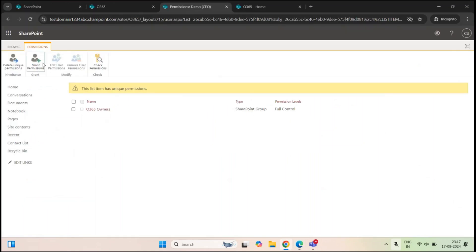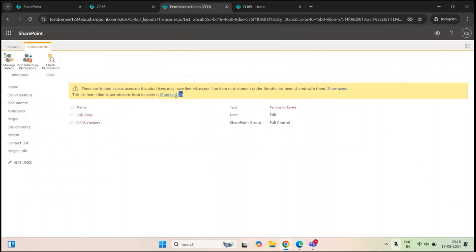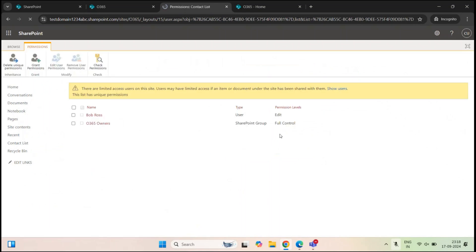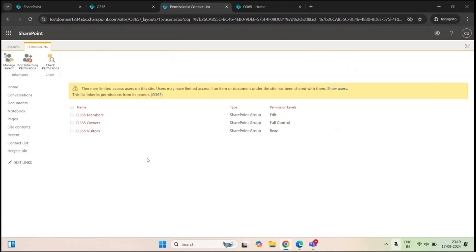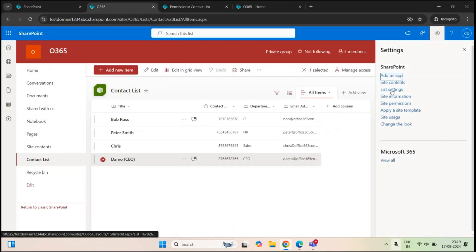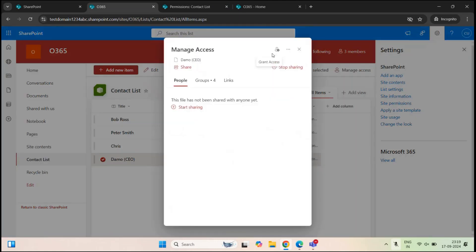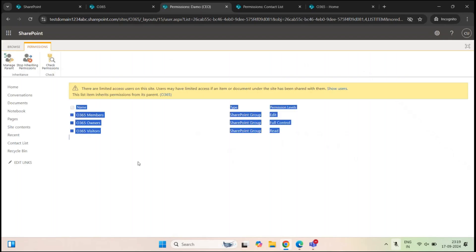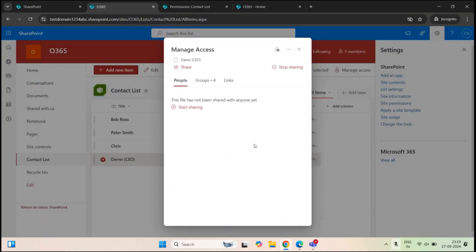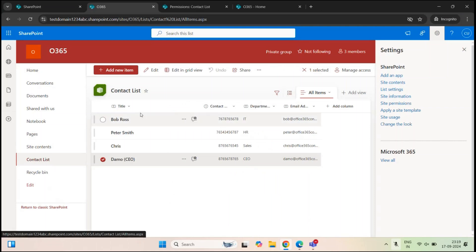Let's go back to item permissions and click delete unique permissions. So now we have the same permissions defined on the list level. Let's go to the site list, go to settings, list settings, permissions for this list, and click delete unique permissions, then click OK. So now everyone has access to the list and the items within the list. If I go back and click manage access, advanced settings, we can see the three site groups. So all users — site members, site visitors, and site owners — have access to the site list as well as the list items.